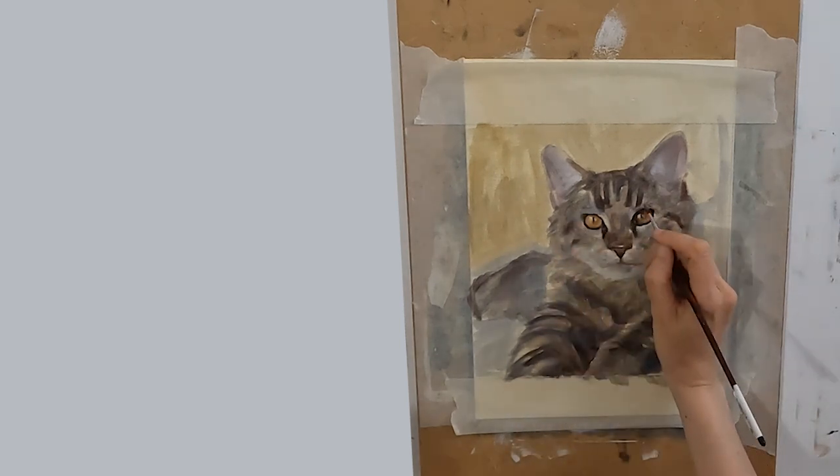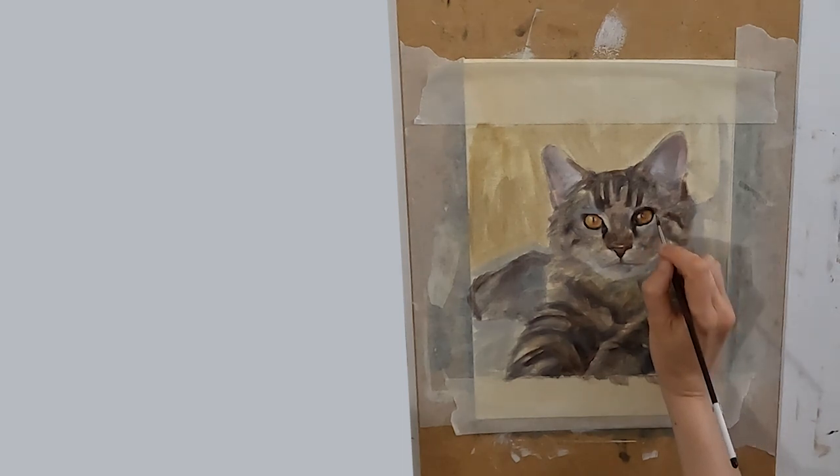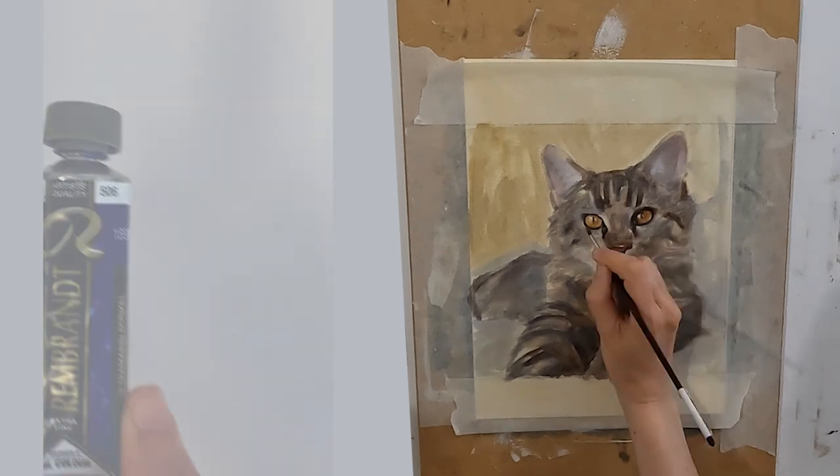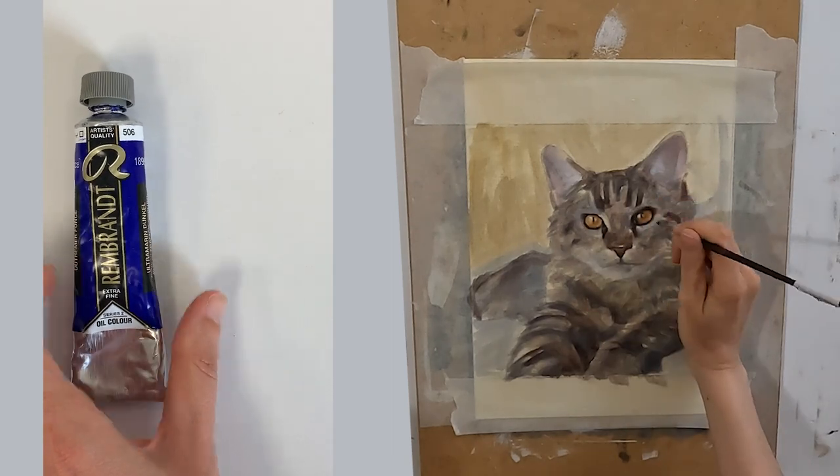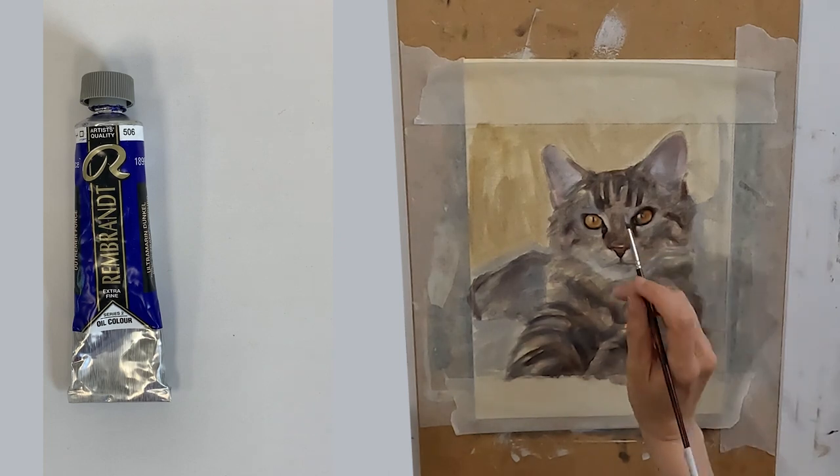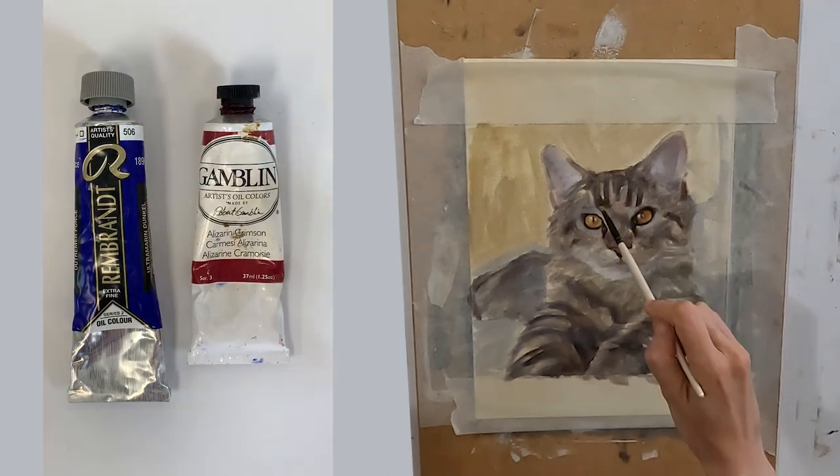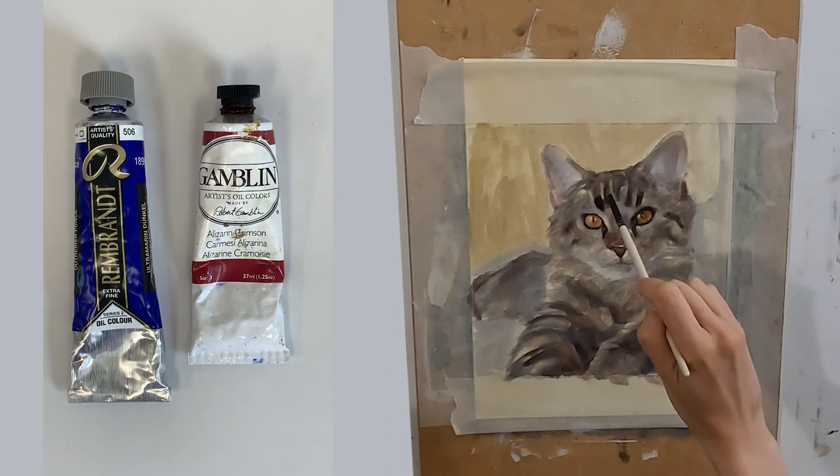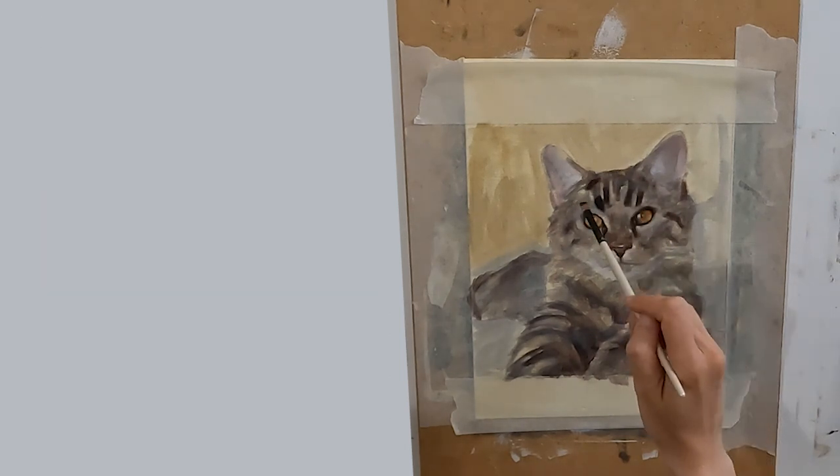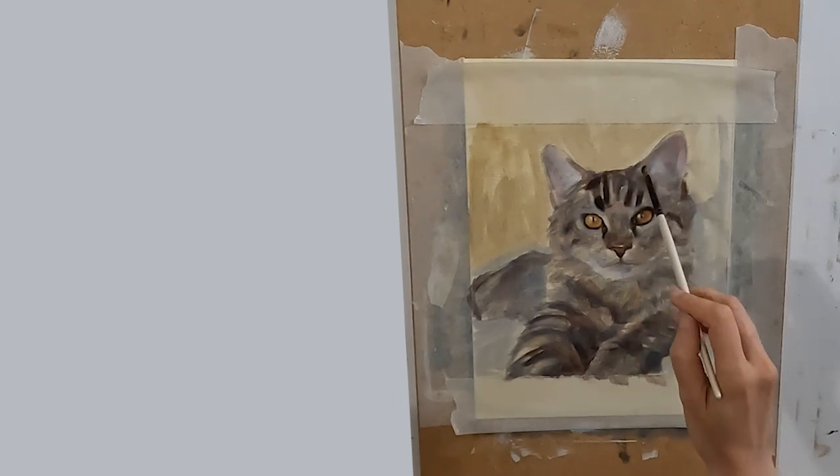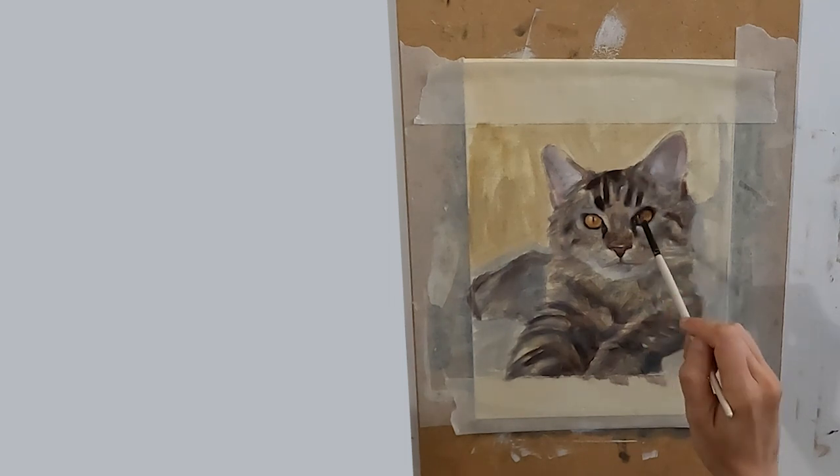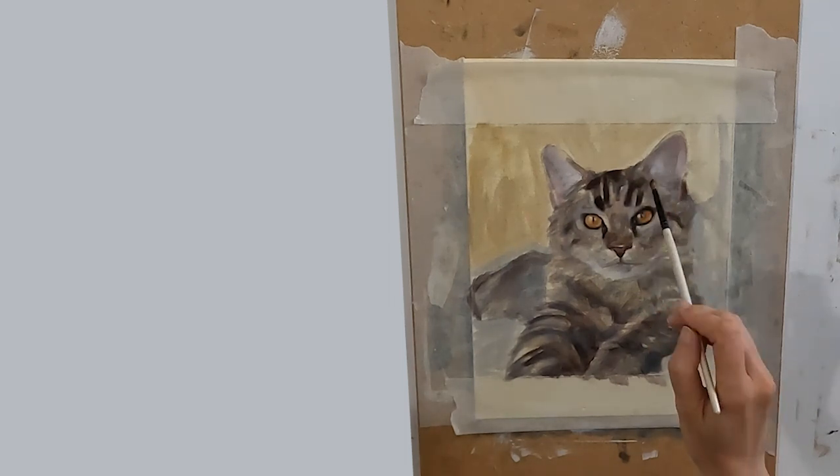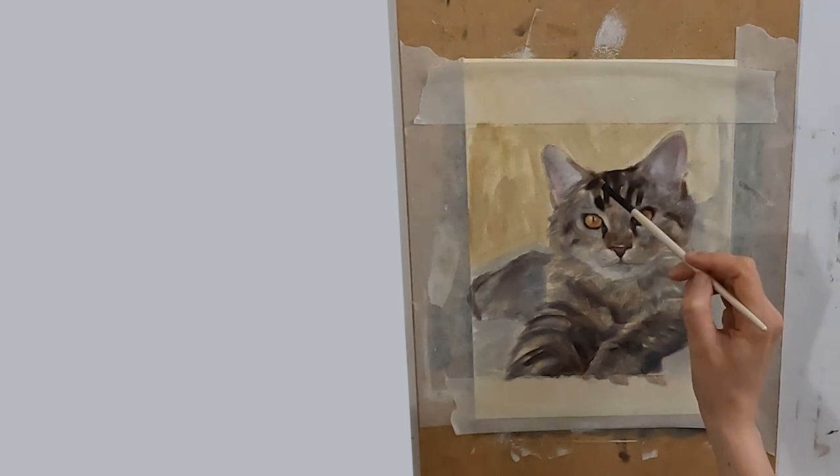I do work with an extended Zorn palette in most of my paintings and I have used the addition of ultramarine deep Rembrandt again for the same reason I like the butteriness of this paint. I have also used alizarin crimson by Gamblin. I have no real preference for the brand in this color. I have used the ultramarine deep for the background and the alizarin crimson for the cat's ears. This is the only two places I have used these colors in this painting. The bulk has been painted with the Zorn palette.